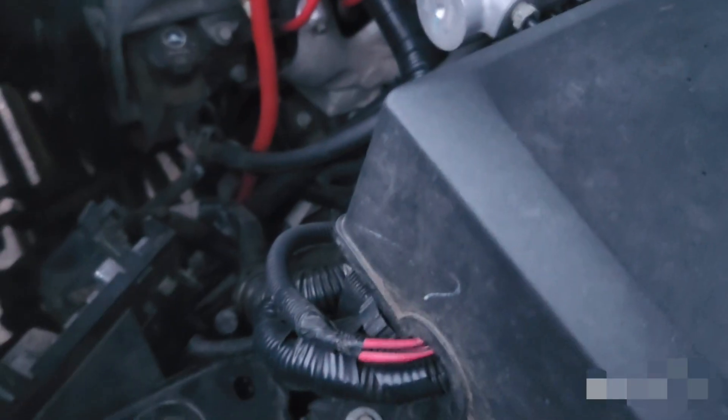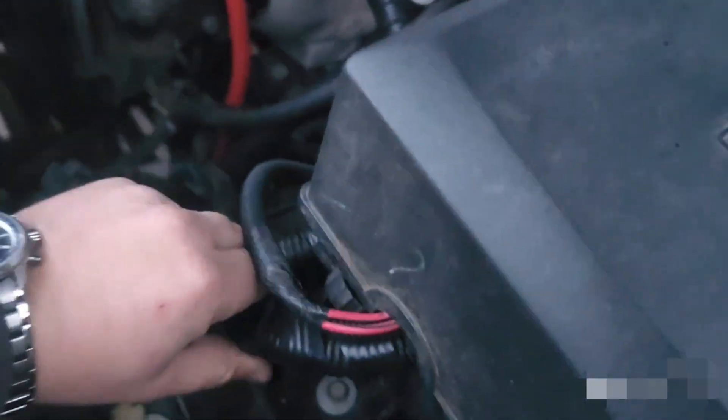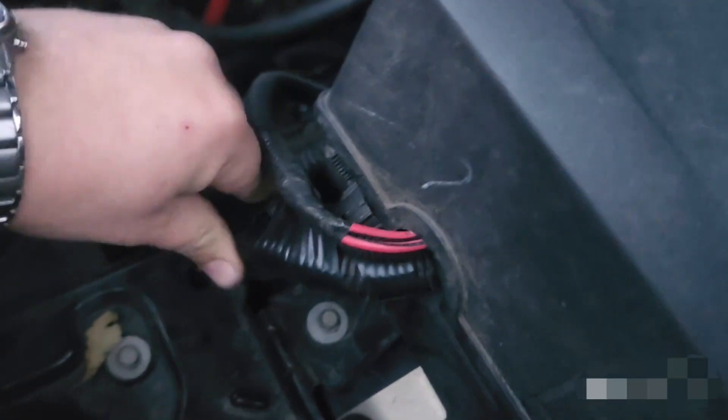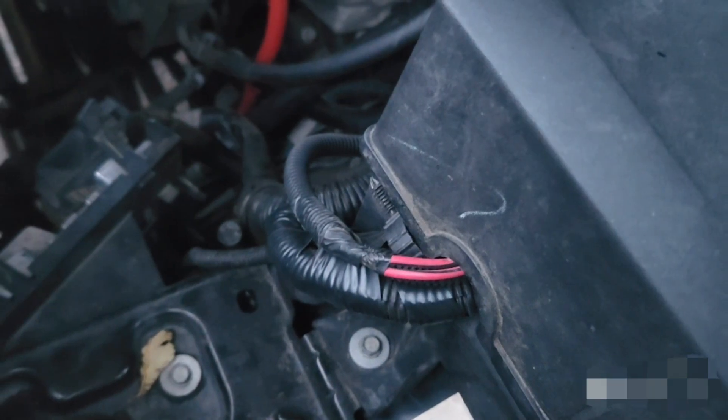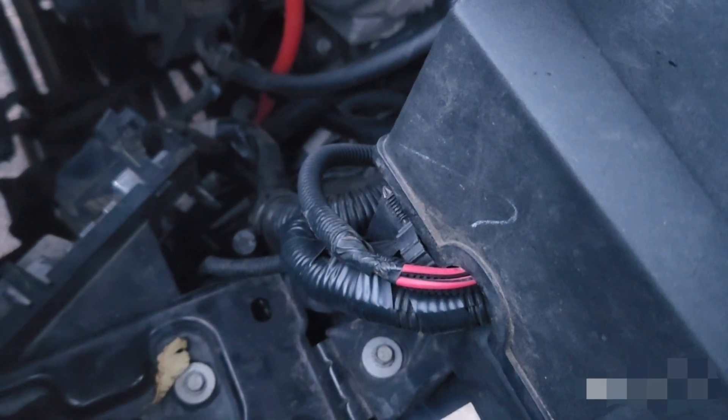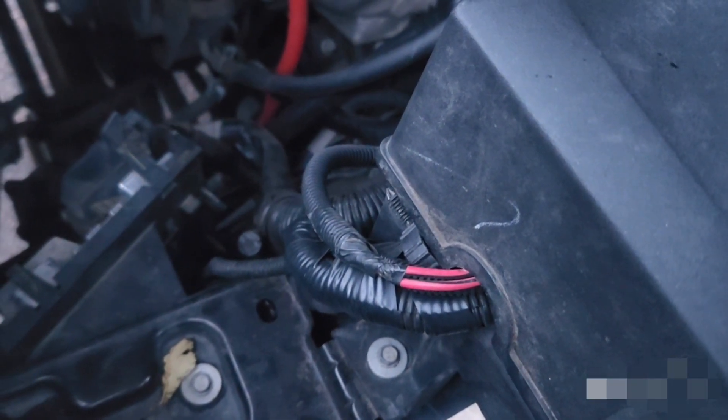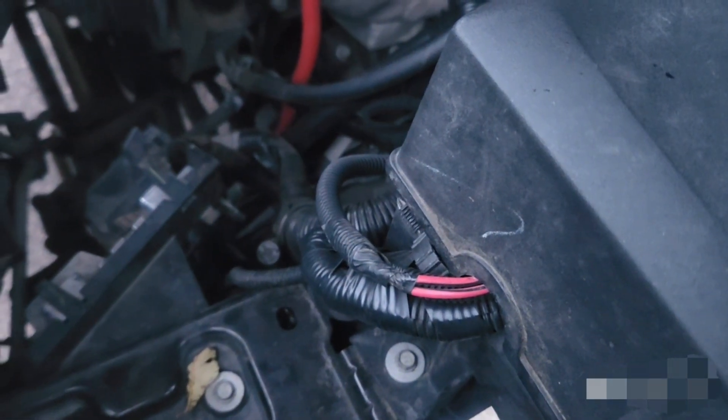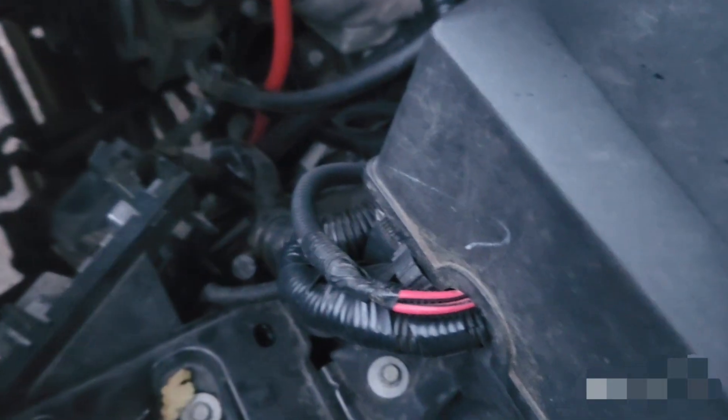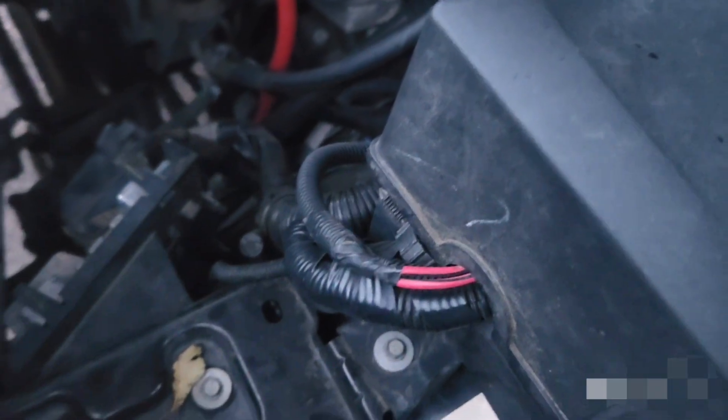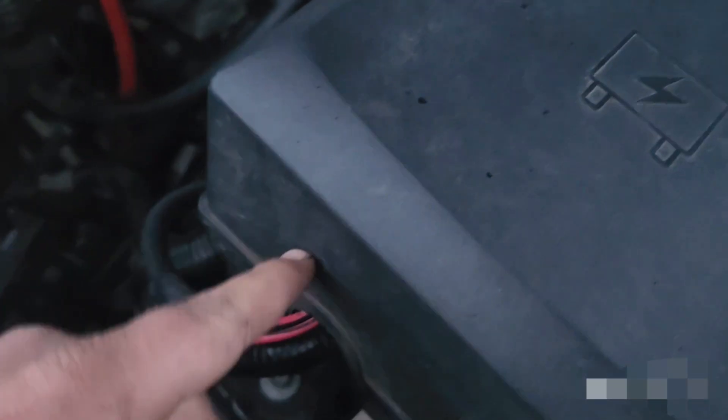It came with the full harness and everything to do the swap, but I ended up just making another harness out of the Escalade one because there were quite a few things that were different from this original harness. So I just ended up running the harness I made right along it for the fans but still pinned into the connector under the fuse box.